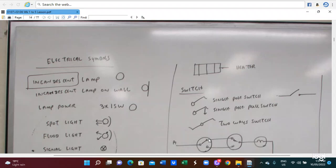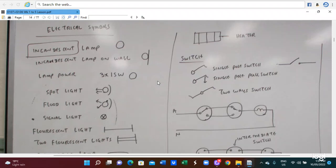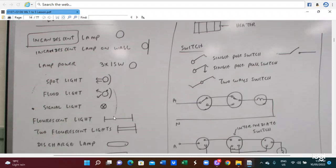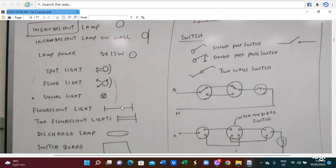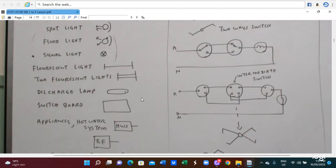Today's lesson is about electrical symbols. This symbol is for the incandescent lamp. Here is a lamp holder, this one is a spotlight, and this is a flat light. This is a signal lamp, this is a fluorescent light, this is a twin fluorescent light, and this is a discharge light.